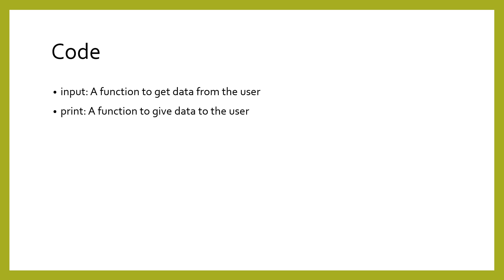Computers take in data from users and put out results. In order to transform the inputs into the outputs, we write instructions as code. The instructions that we write are often stored in a program, so that they can be reused. This is what programs, or code, really are.